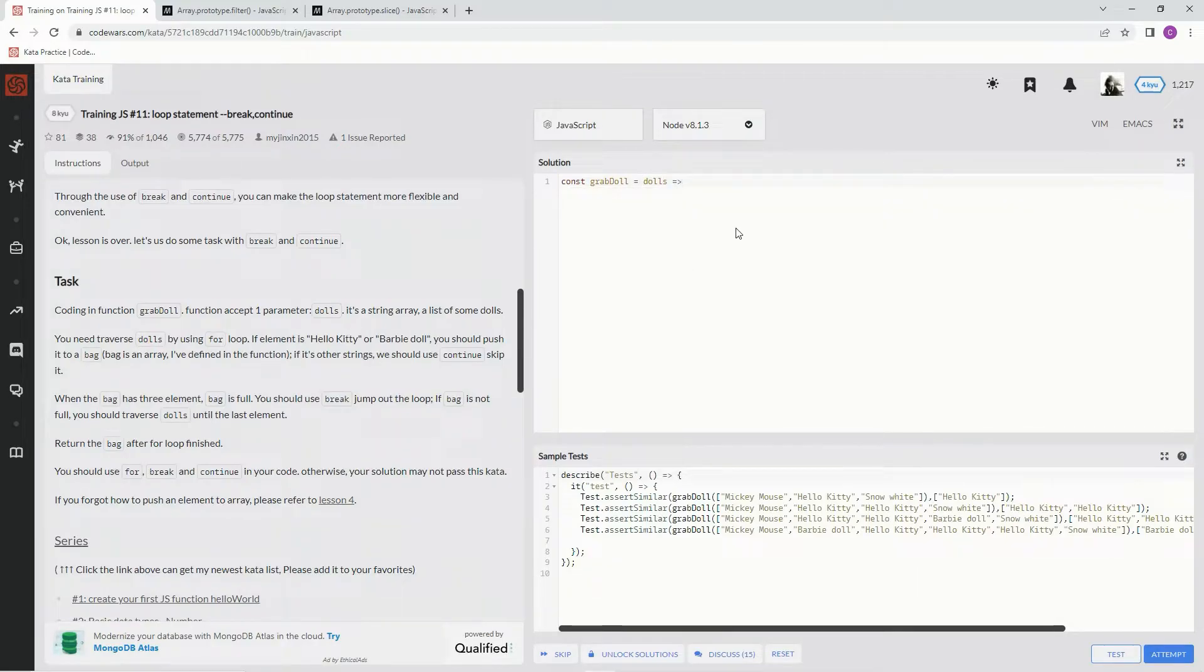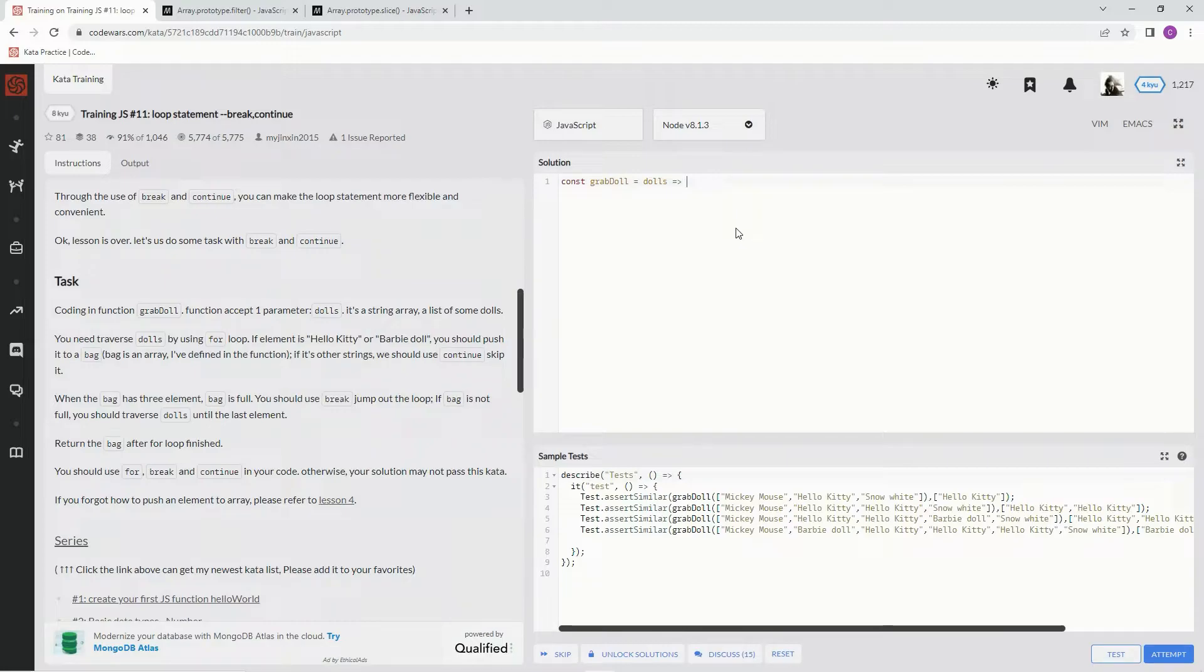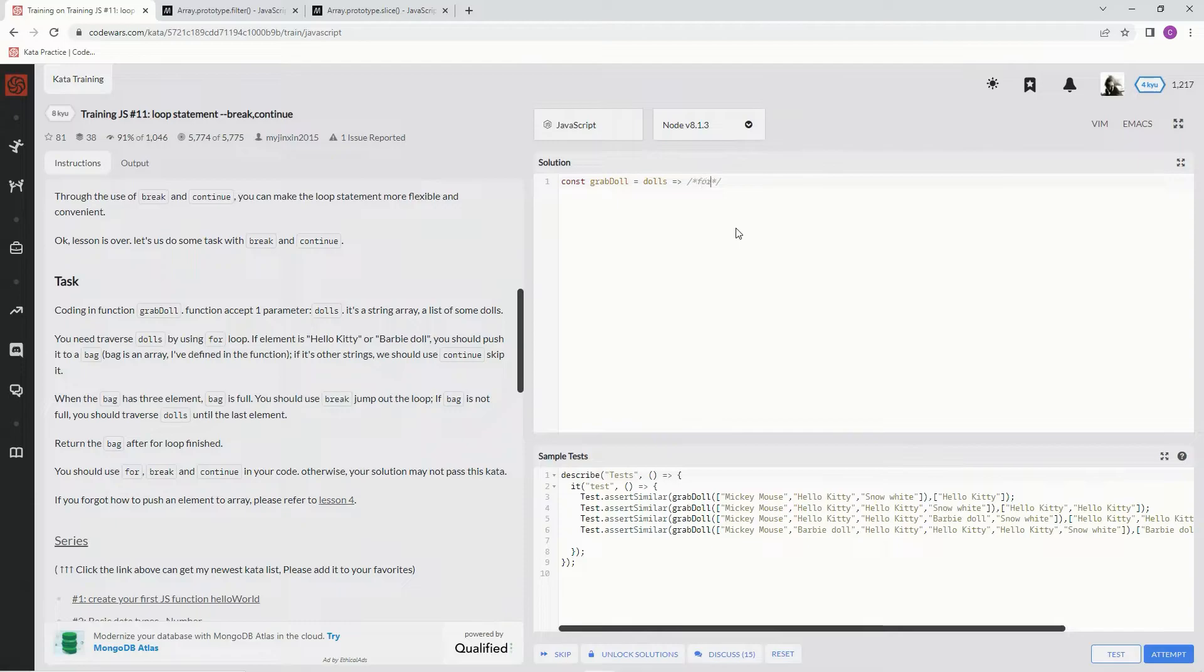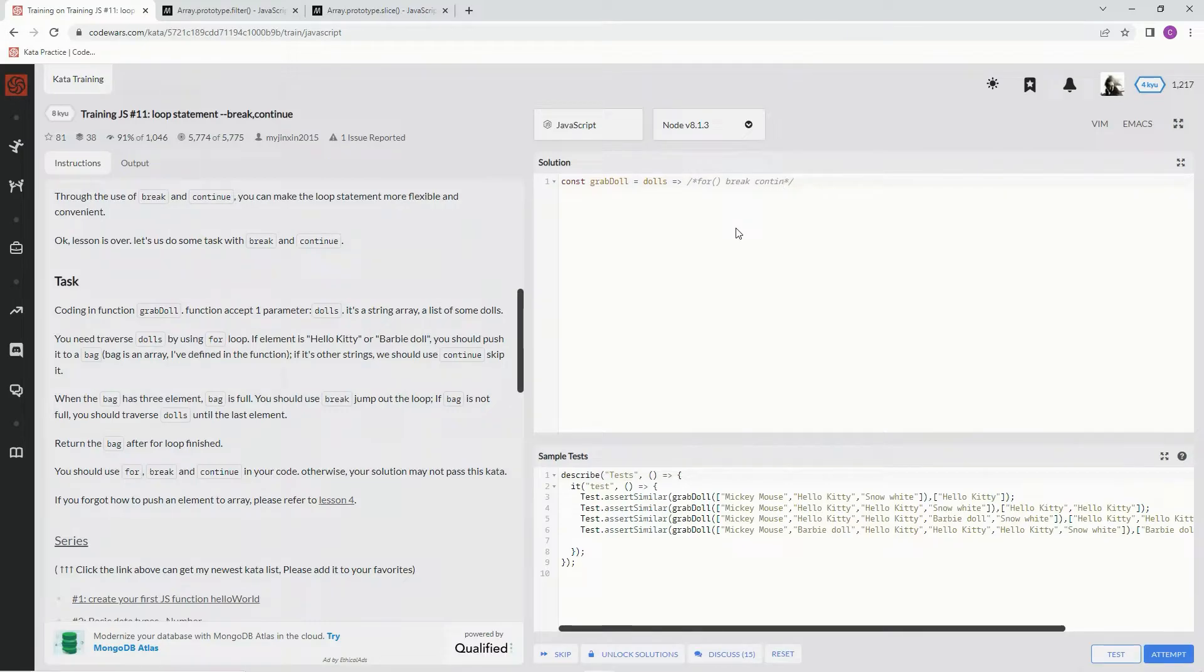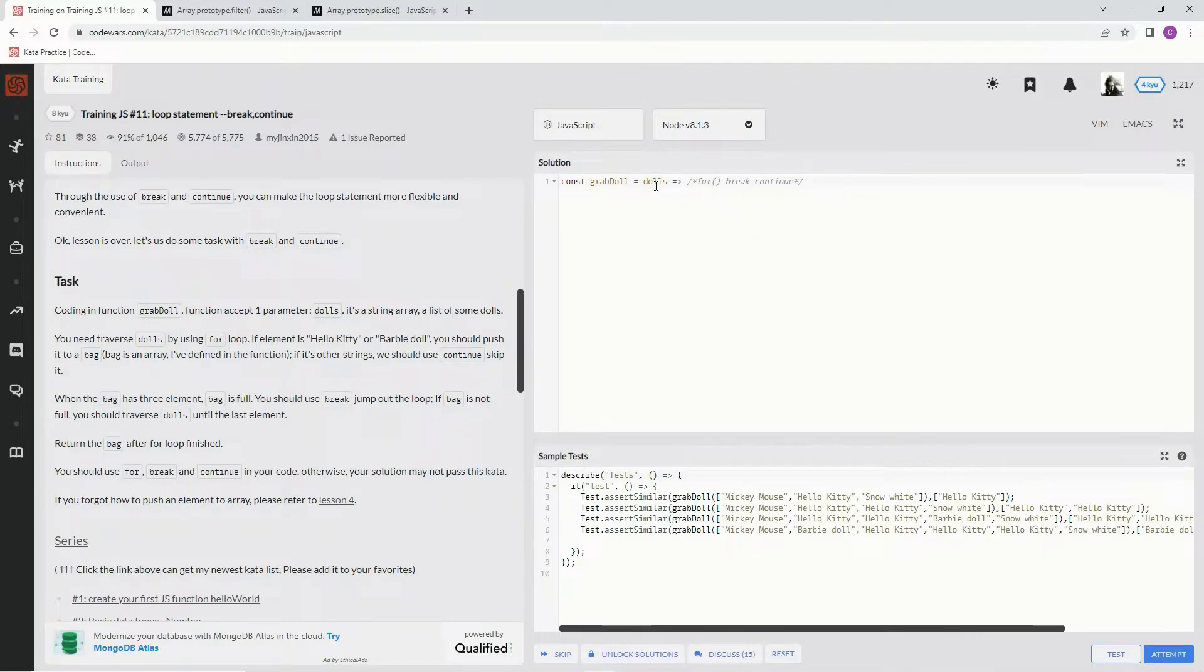Alright, so to deal with these limitations that were being pushed on us, we're going to say for parentheses, then we're going to say break, then we're going to say continue, and that takes care of that. Alright, so now we're going to use, we're going to say...